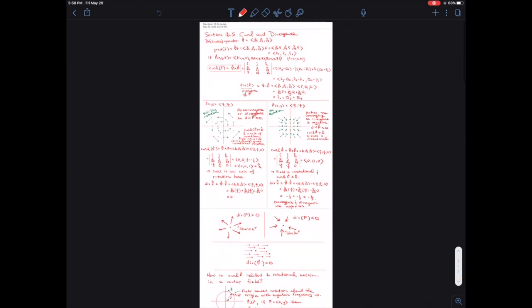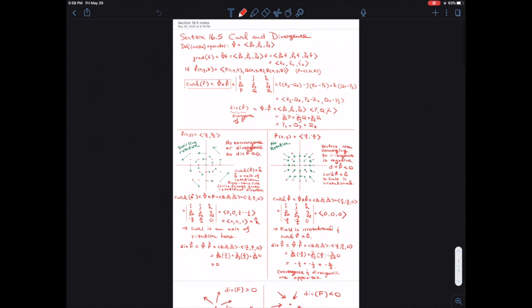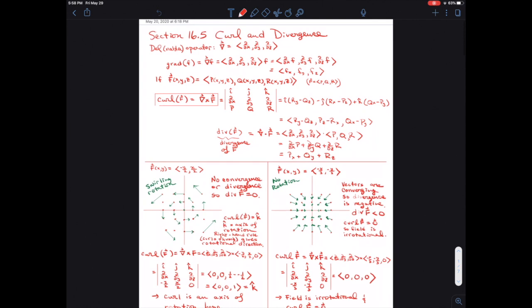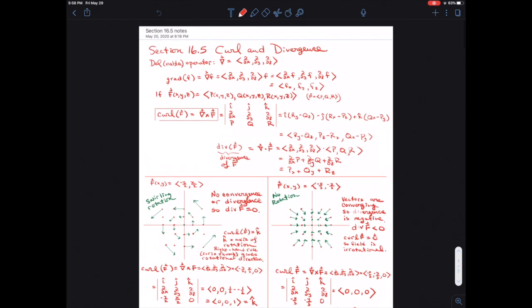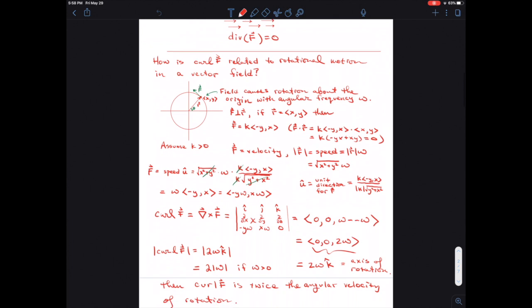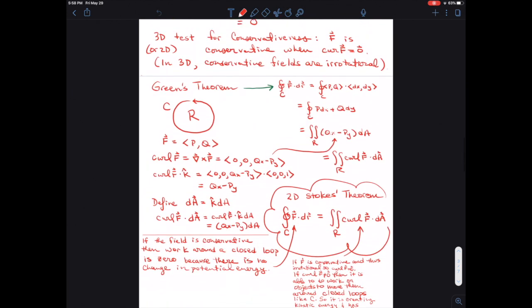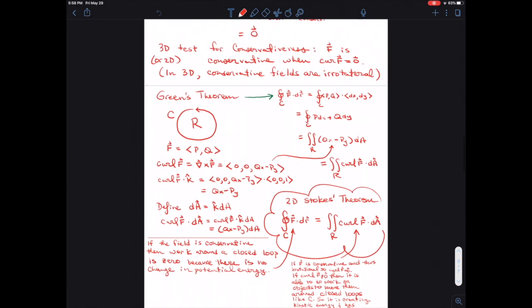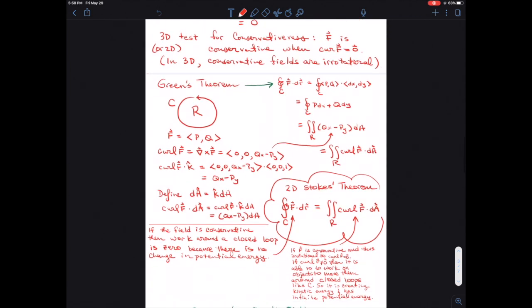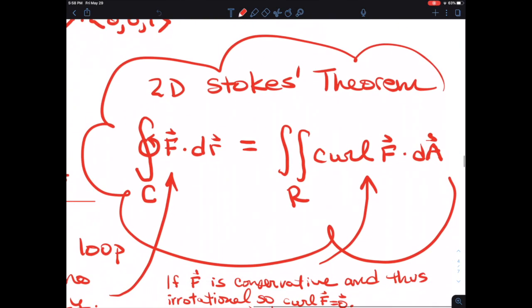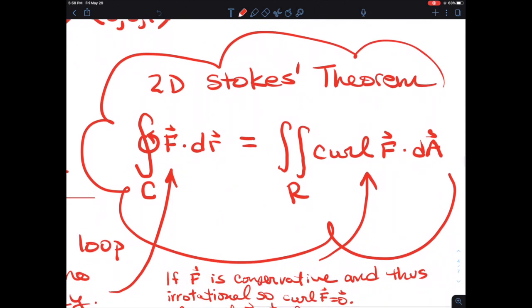Hey everybody. I wanted to start by going into section 16.8 today, which is on what's called Stokes' Theorem. I just want to remind you of something we talked about in 16.5, where we introduced the ideas of curl and divergence. I was trying to motivate what they compute, and toward the end of that lecture, we had taken Green's Theorem and reworked it into what I call the two-dimensional version of Stokes' Theorem.